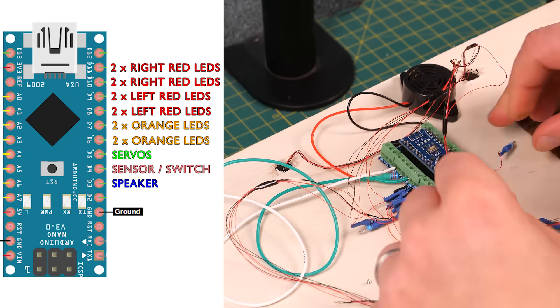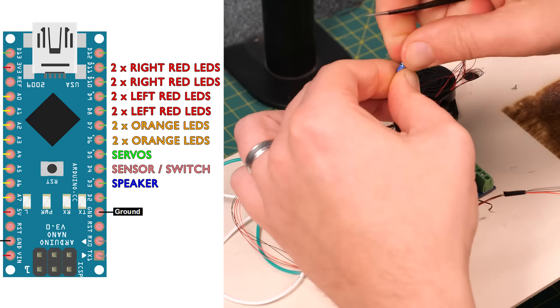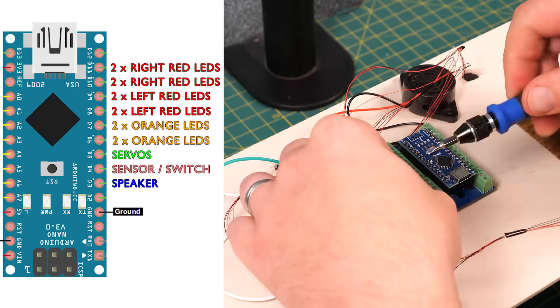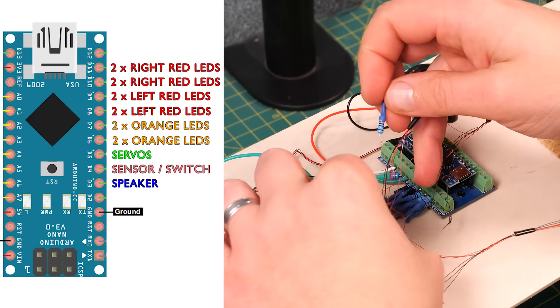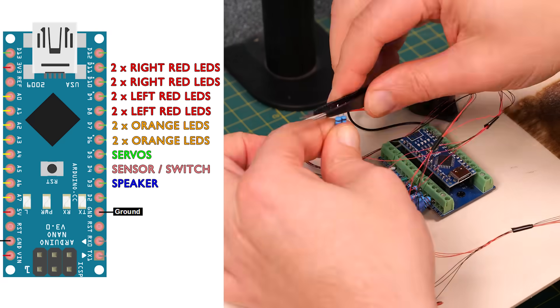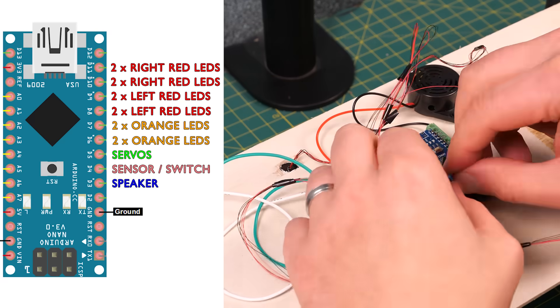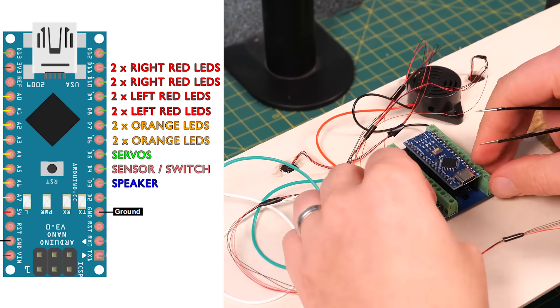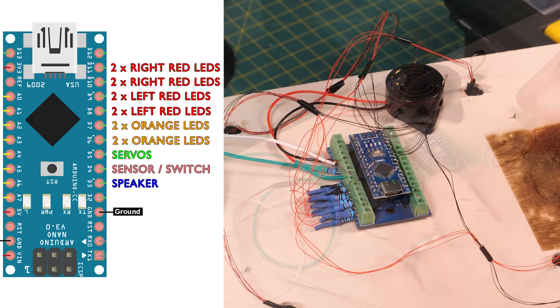We'll split the orange LEDs between pins 6 and 7. We'll split the left red LEDs between pins 8 and 9 and we'll split the right red LEDs between pins 10 and 11. So get the resistors paired up and start adding them to the screw terminals.